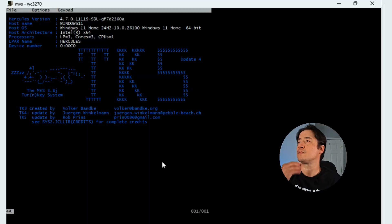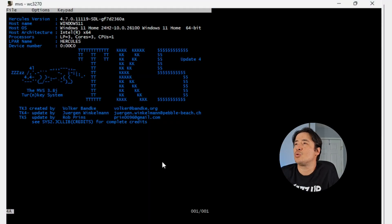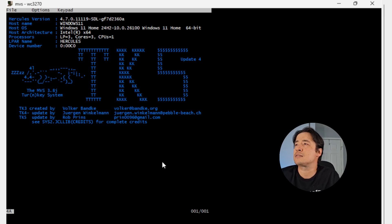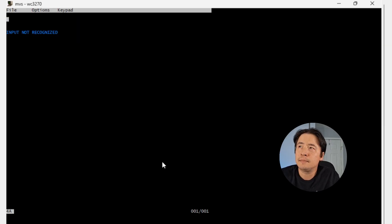Now that we got the installation out of the way, now it's time to set up your first job. Now to log on to MVS, hit the enter key.